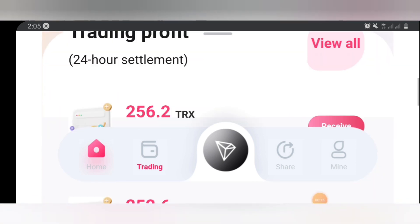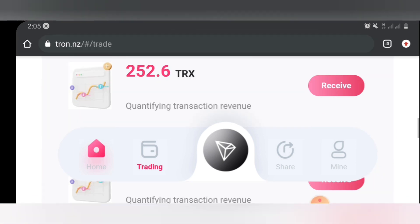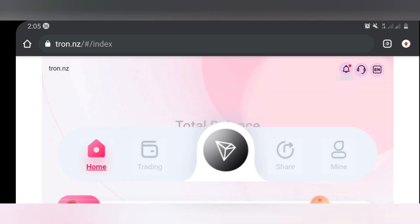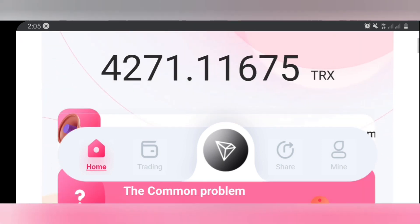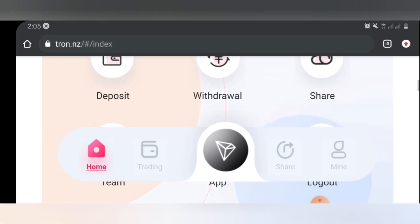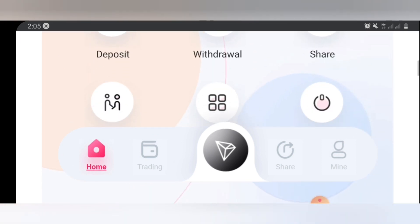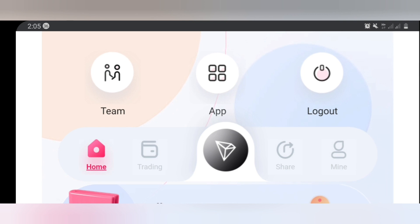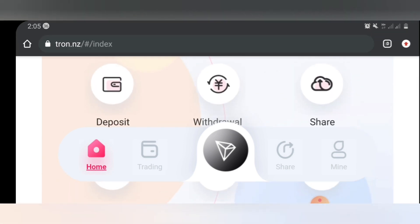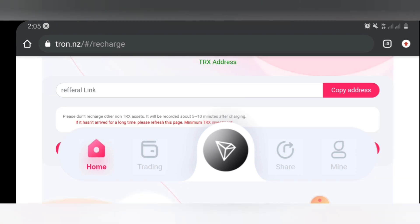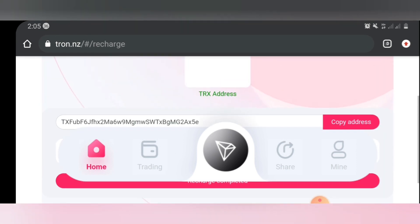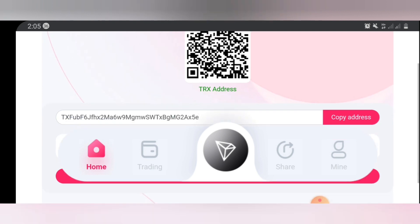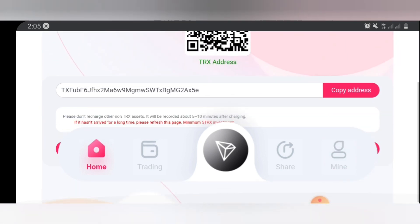Right now guys, the next thing I will try to demonstrate for you is withdrawal and deposit. This is home, this is the app home, and right here you're gonna see deposits, withdrawal, share, team, app, and logout. So right now guys let's demonstrate how the deposit works. If you want to deposit into this app, then first of all you need to click on deposit.